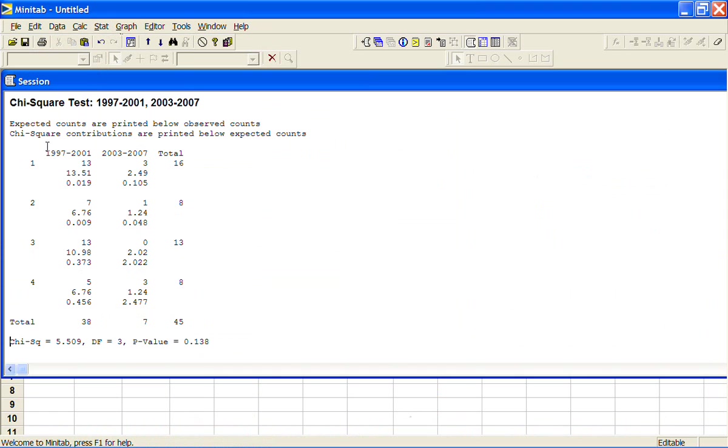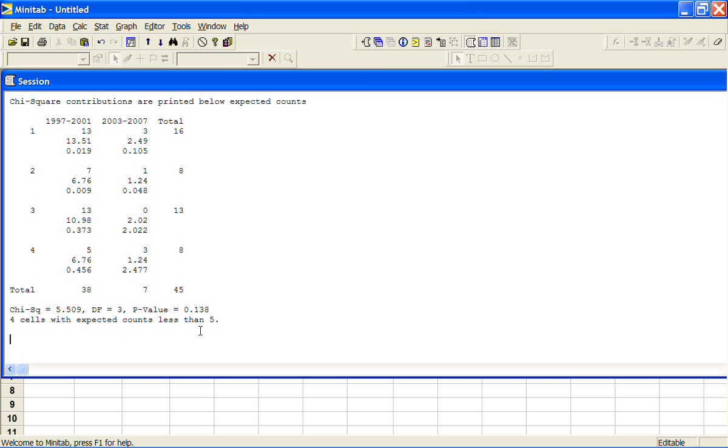Now the hypothesis is that these two variables are independent. The p-value is quite high, but Minitab is giving us a warning that there are four cells with expected counts less than five. These numbers are a bit low.